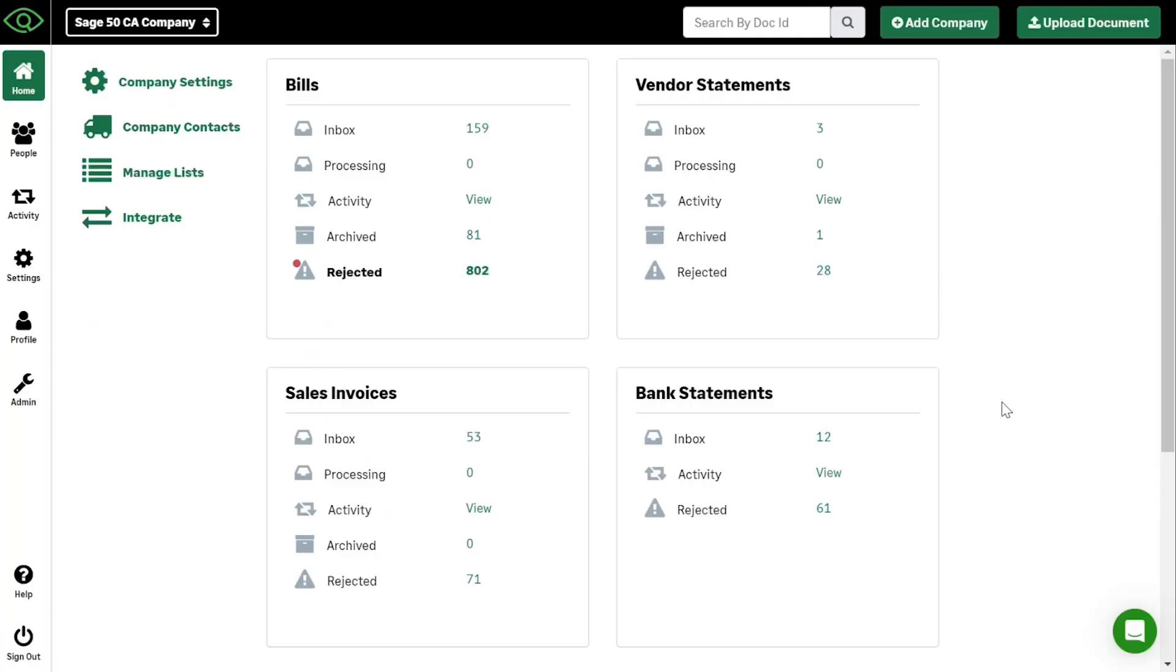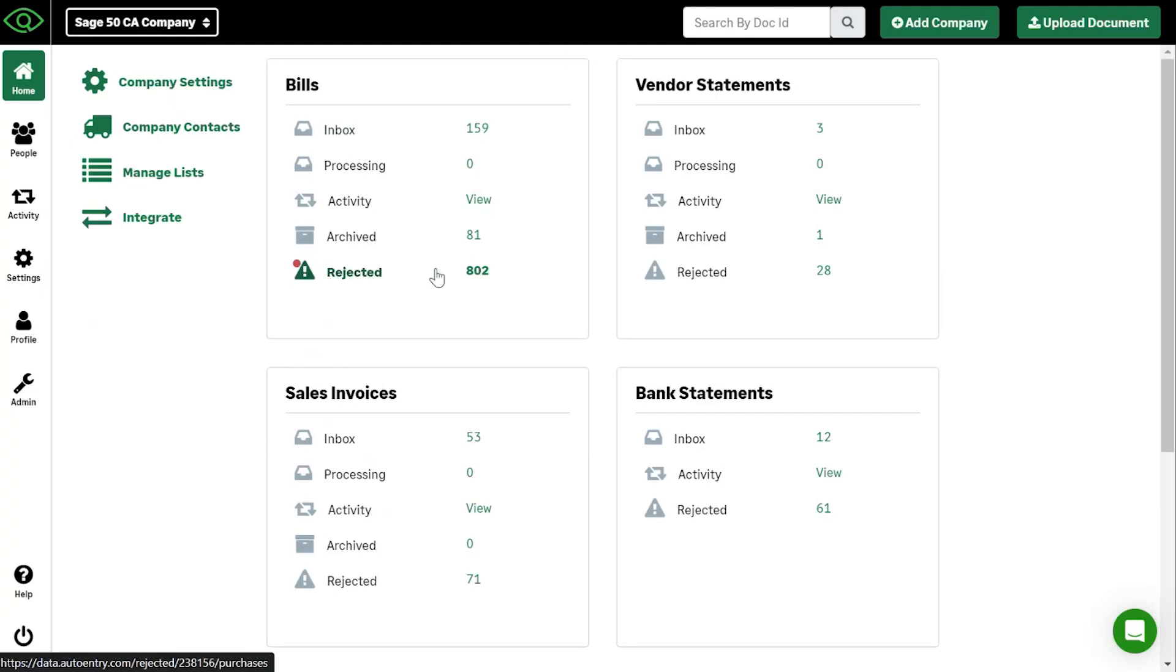So when you log into auto entry from autoentry.com, this is what you'll see. You'll see a dashboard of your company. As you can see, this is a test company that we've created for these demo purposes and inboxes for each individual document.